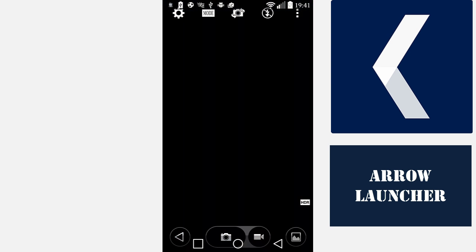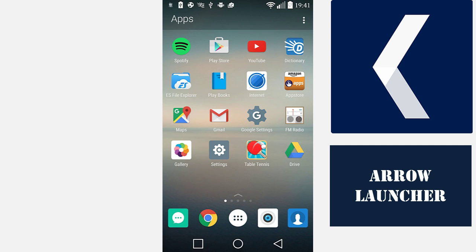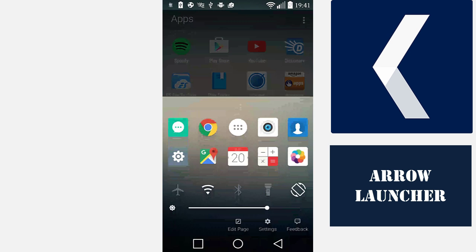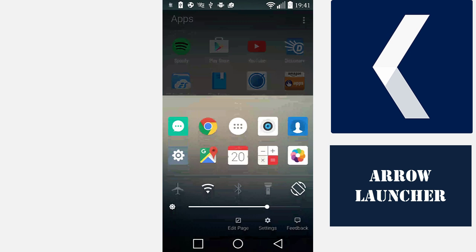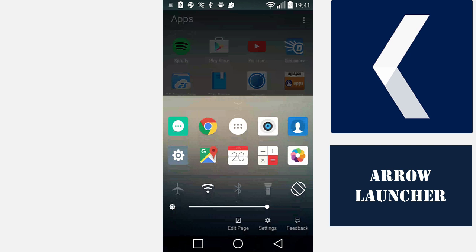If you drag the arrow here up, you get quick access to your Settings, Google Maps, your calendar, et cetera.